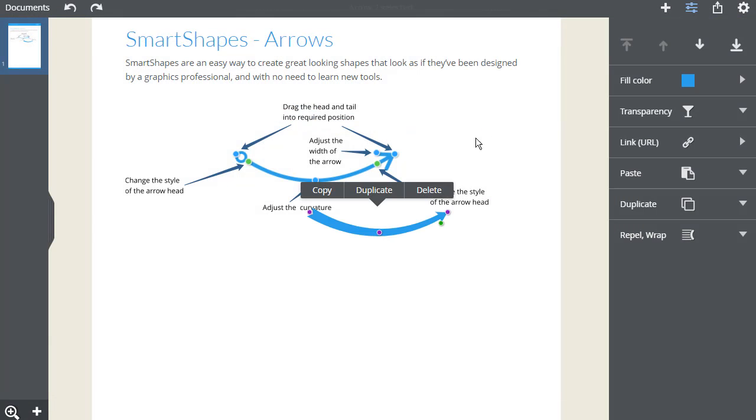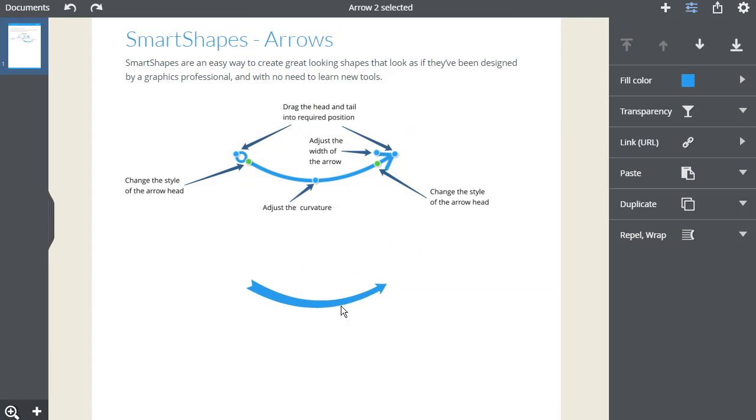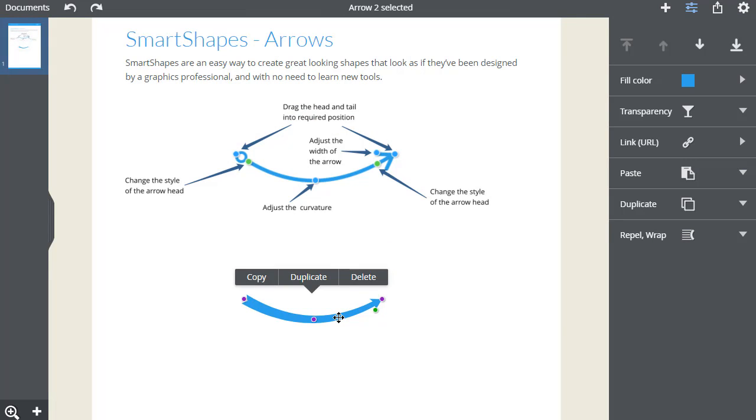I'll select this simple arrow. When arrows are imported, they take on the themed color of the document, but it's easy to change the color of any simple smart shape using the color editing feature here.